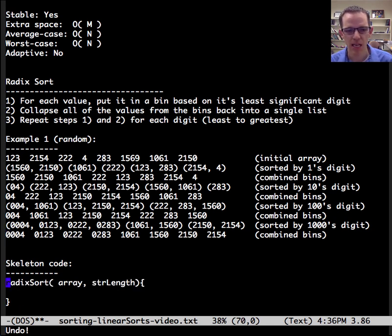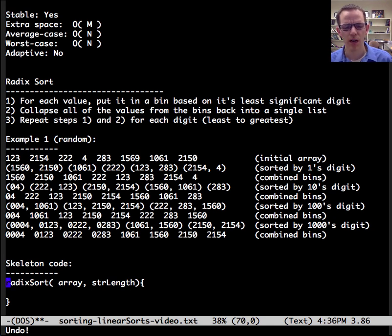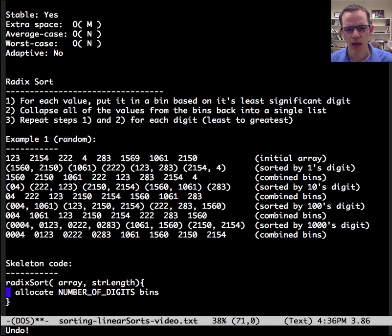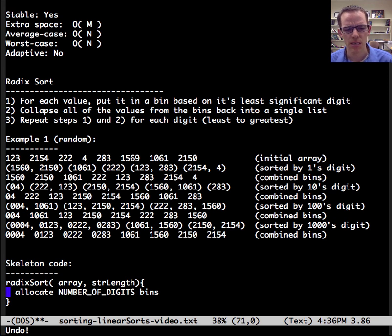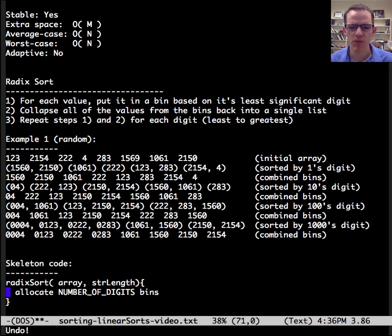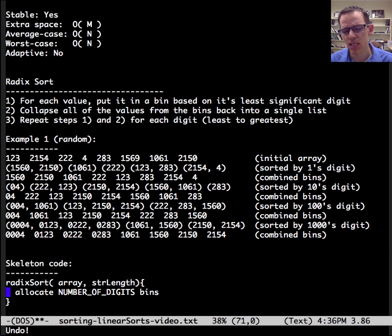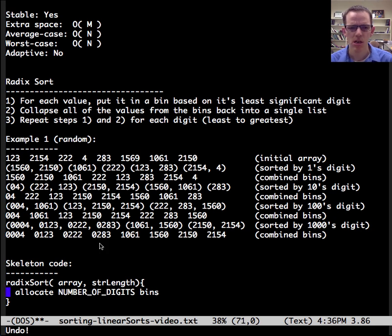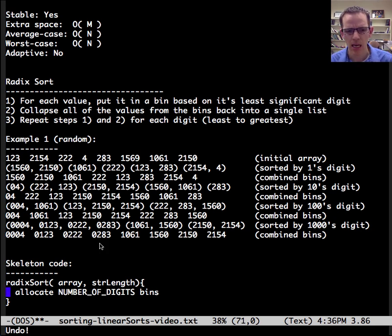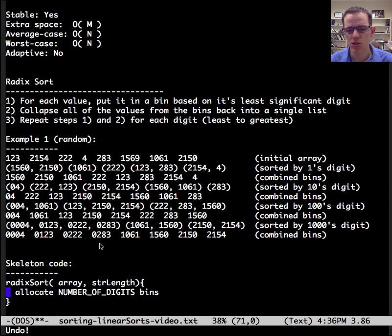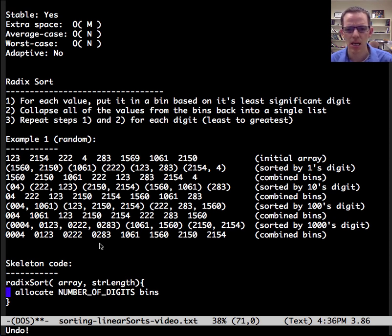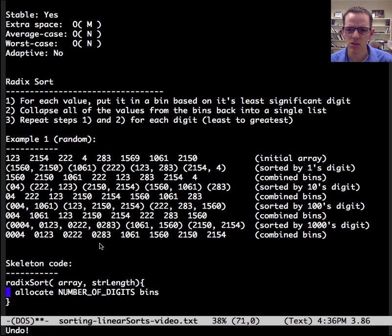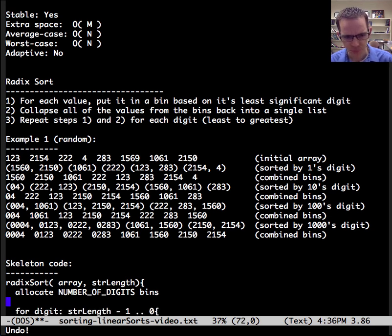Let's look at some skeleton code. So we need to have the original array, and we need to know the string length. I mean, we could calculate that, but we'll just assume it's given. And we need to allocate some memory for bins based on the number of digits that we're going to have. In this case, digits are going to represent integers, and so we're going to need 10. If you're doing strings or ASCII characters, you need 256. You also would probably want to do it lexicographically, so it would be the other order.